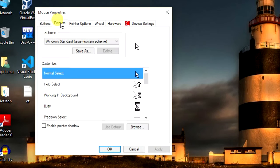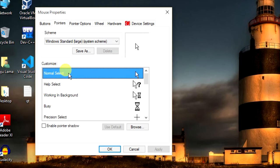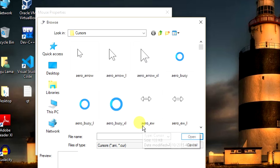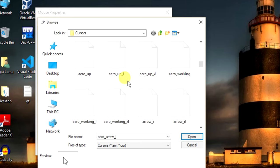Click on the Pointer tab menu, select Normal from the Customize box, and click the Browse button. You will see a lot of mouse cursors here.